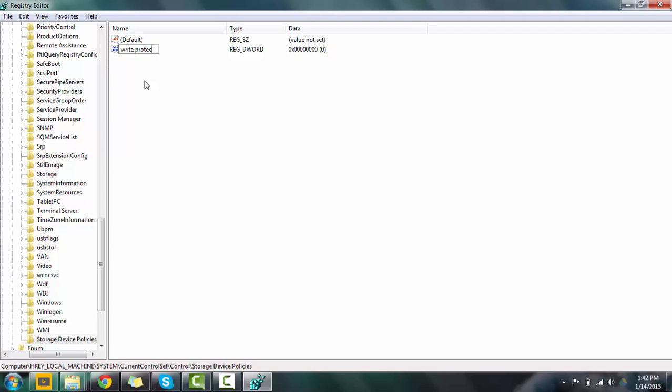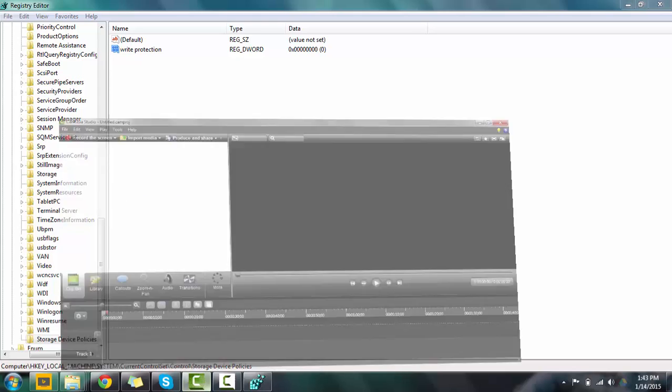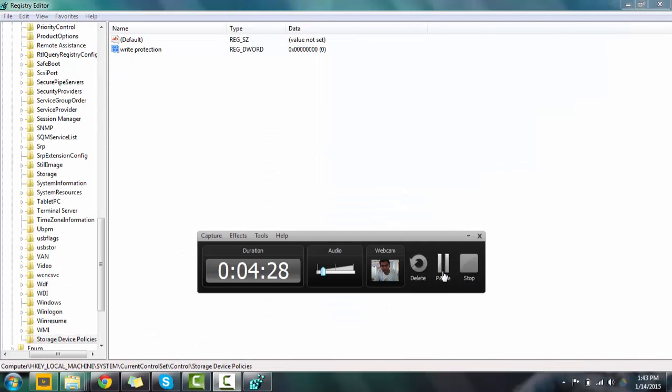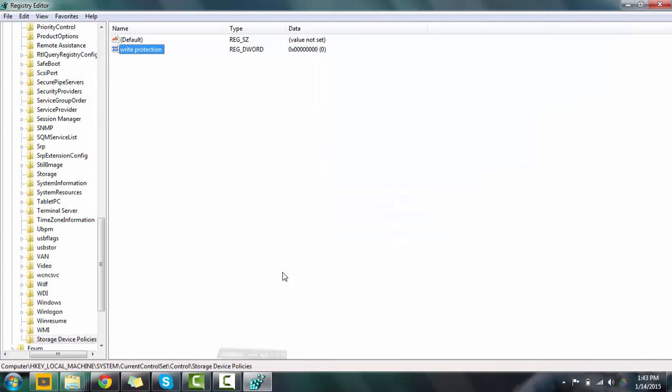Now you have to rename it. WriteProtect - I'm sorry, it's not WriteProtection, it's just WriteProtect.